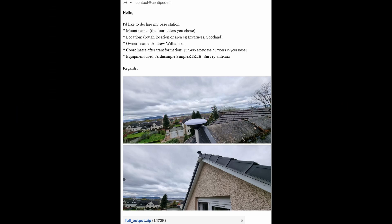Compose an email to contact at centipede.fr and include the following information. Be sure to attach the full output .zip file from your email from NRCAN2. Take a couple of photos showing your antenna with a clear view of the sky. And you should be done!